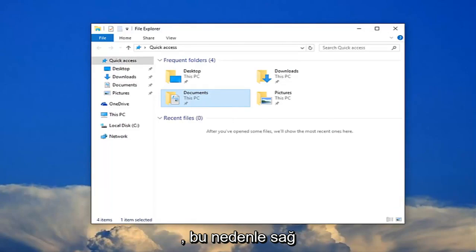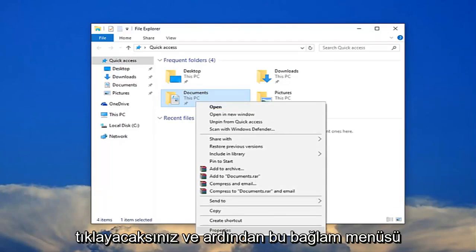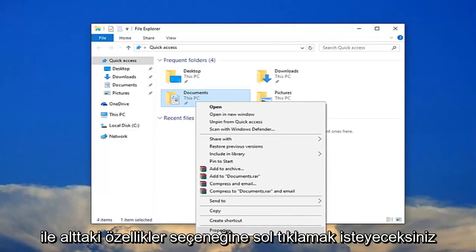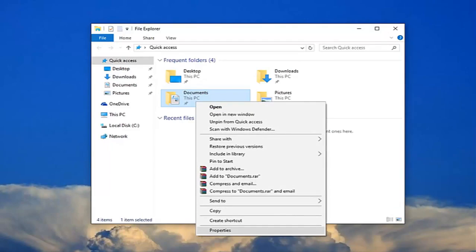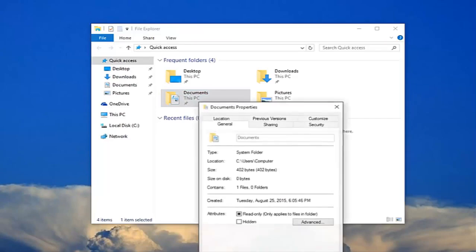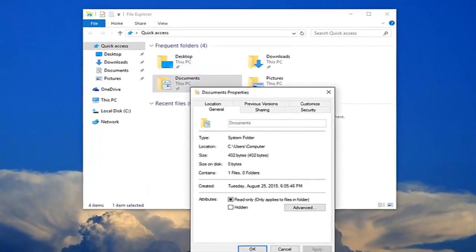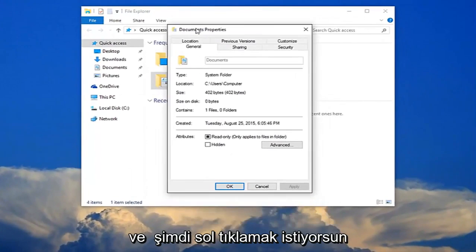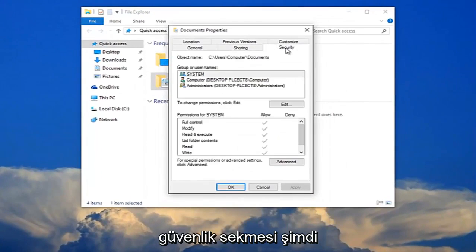So you're going to right click on it and then you want to left click on the properties option at the bottom of this context menu. And now you want to left click on the security tab.